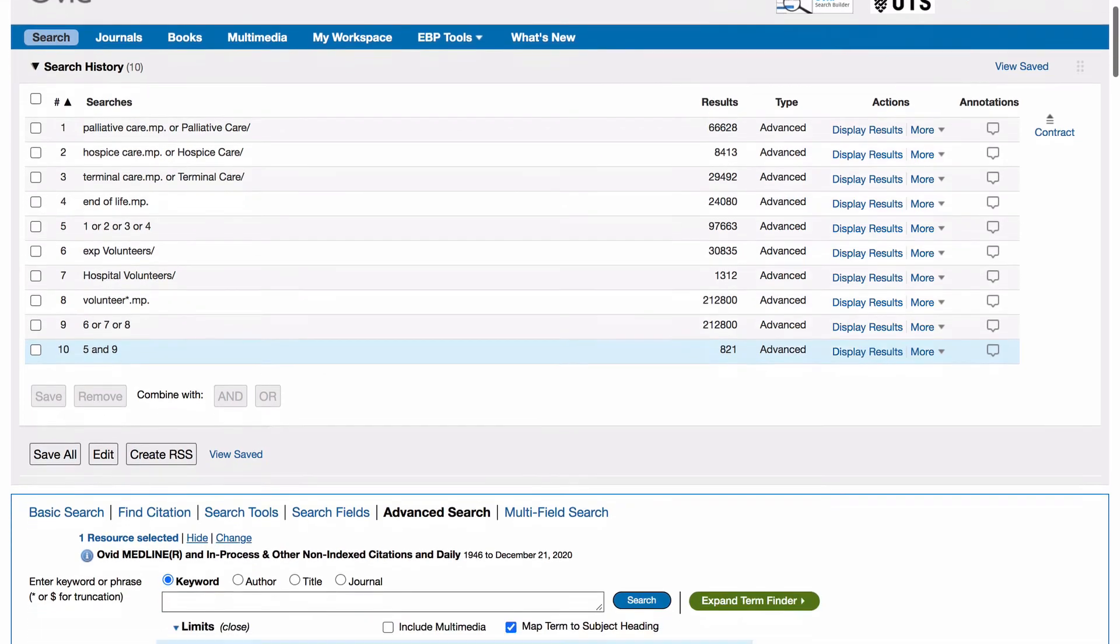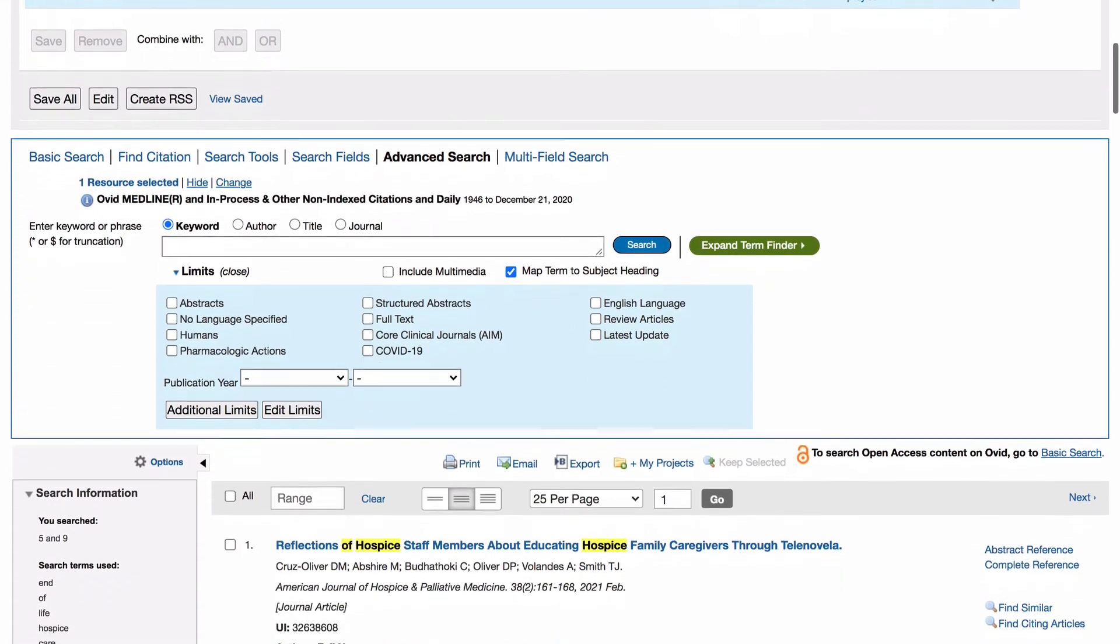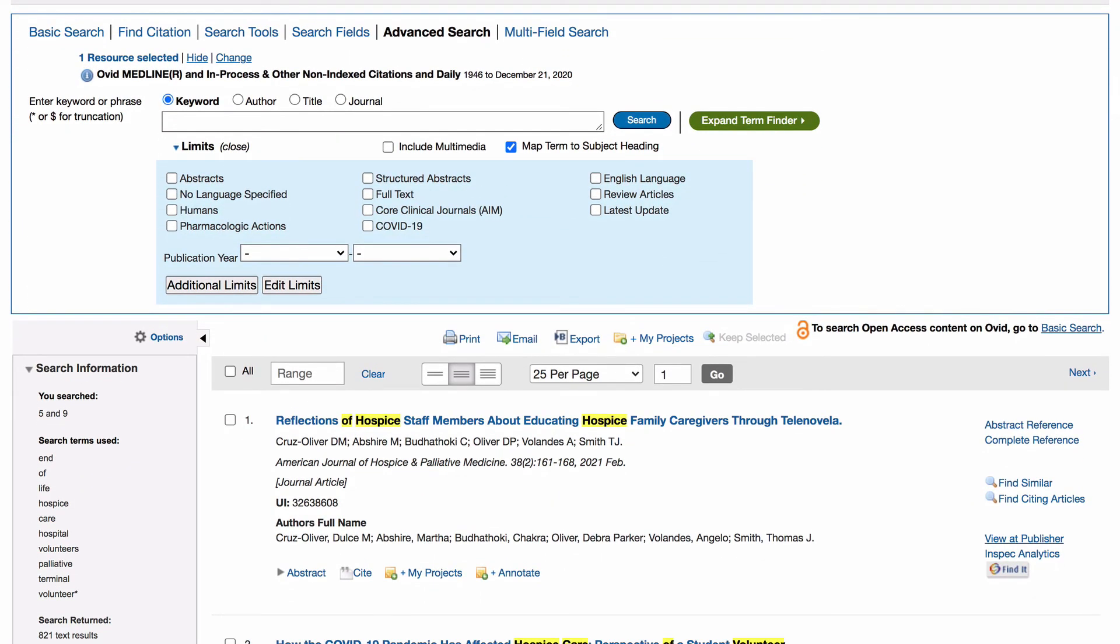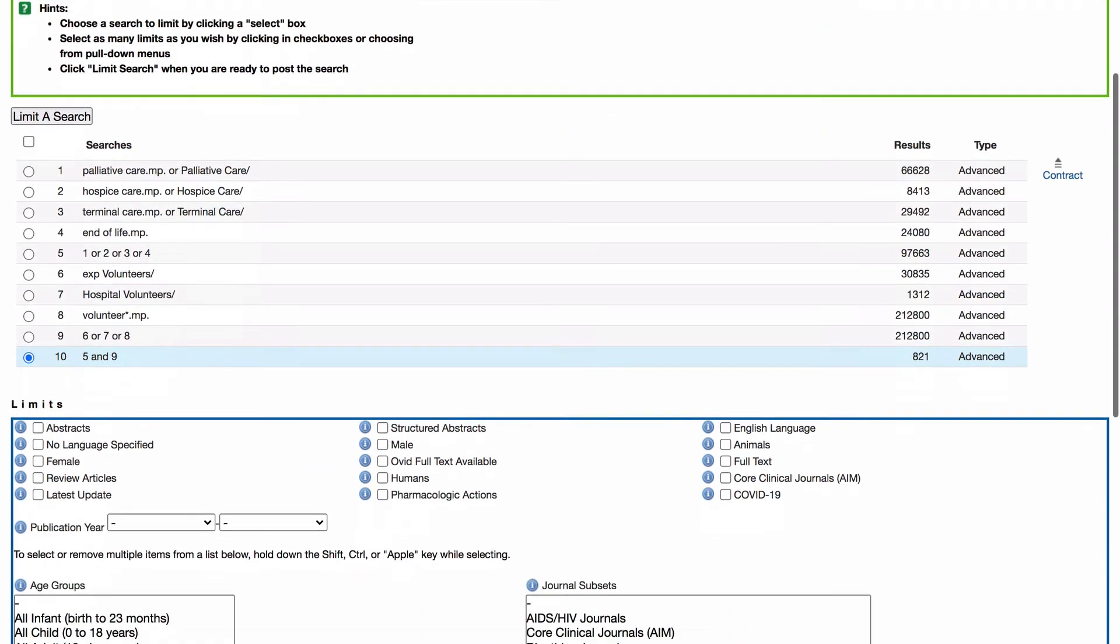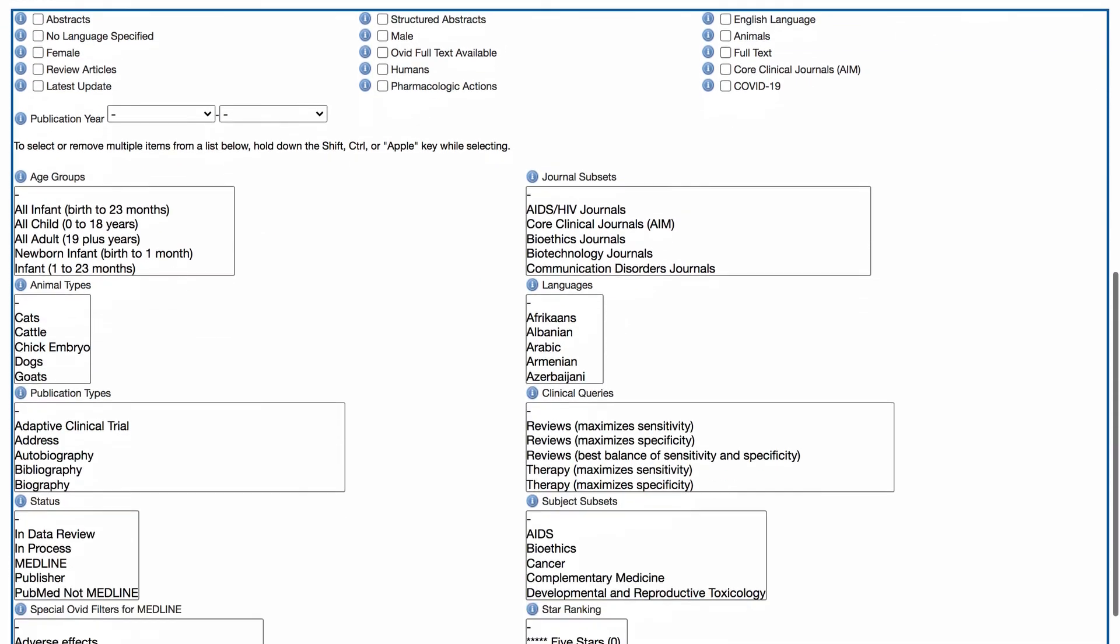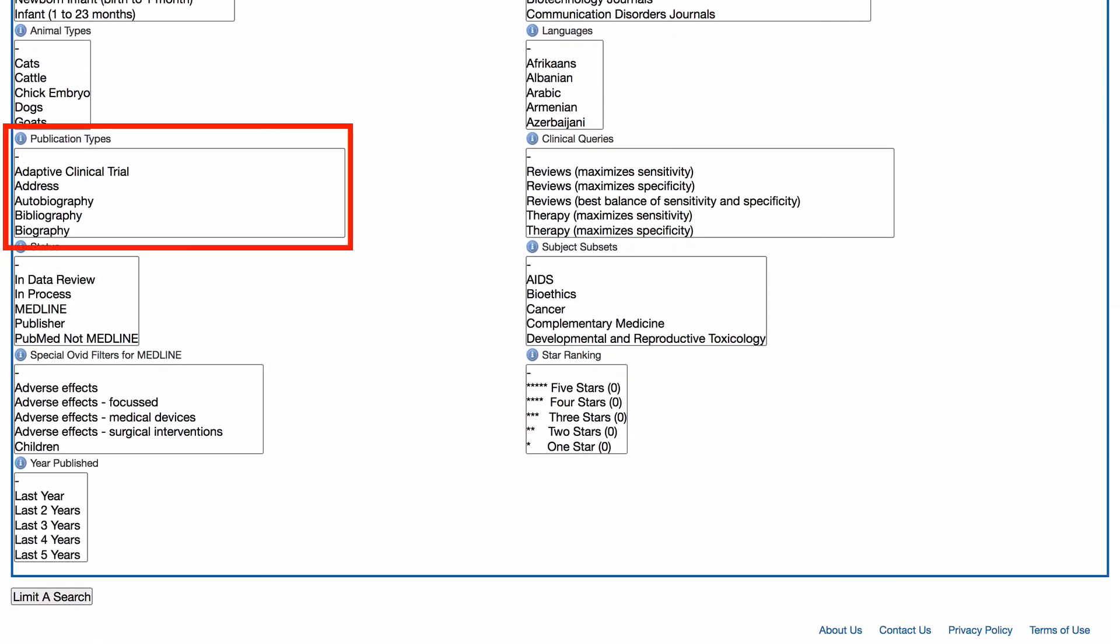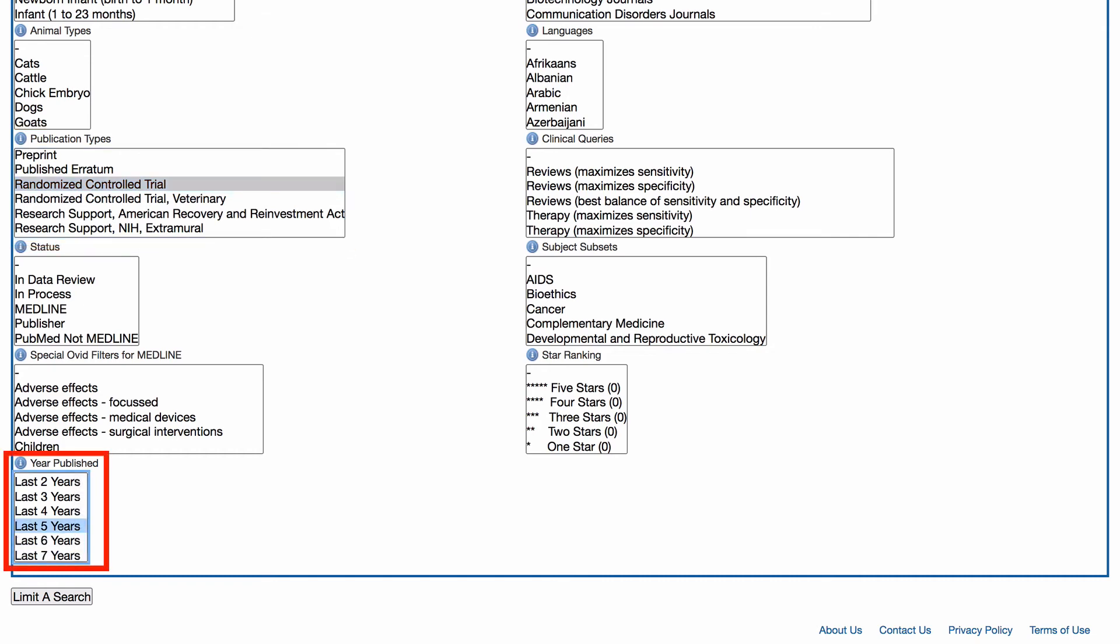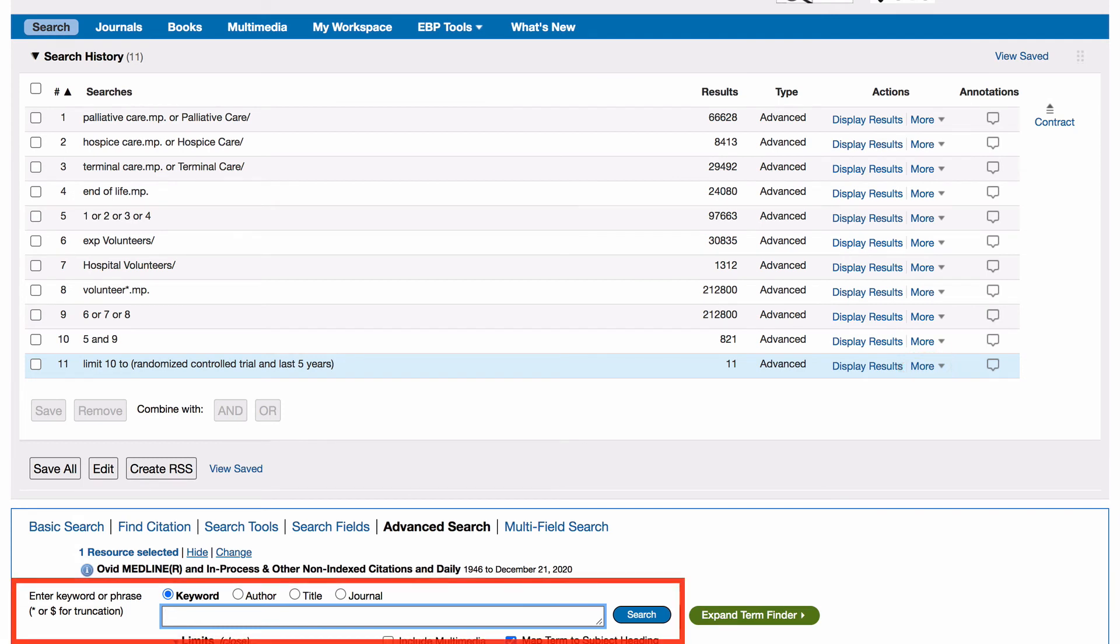Scroll down to view the titles and summaries of your results. You can refine your search by clicking on additional limits and choosing the appropriate limiters. Let's refine our results under publication types to randomised control trials and to articles published in the last five years under year published. Then click on limit a search. If you need to make any changes to your search, you can modify your search by removing or adding additional searches.